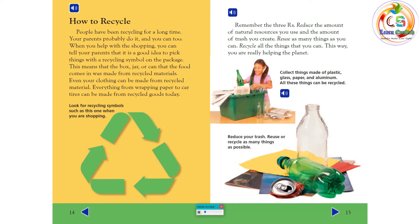Remember the three R's. Reduce the amount of natural resources you use and the amount of trash you create. Reuse as many things as you can. Recycle all the things that you can. This way, you are really helping the planet. Collect things made of plastic, glass, paper, and aluminum. All these things can be recycled. Reduce your trash. Reuse or recycle as many things as possible.